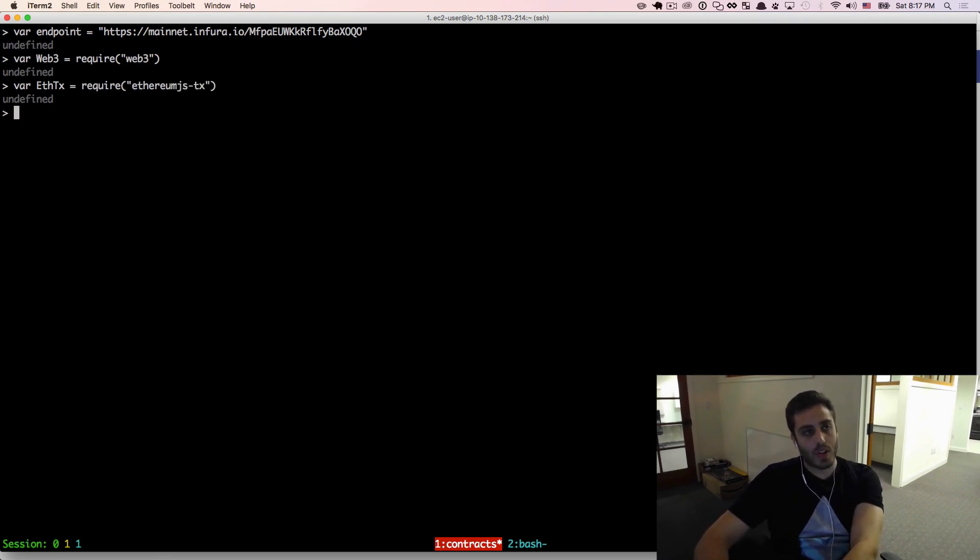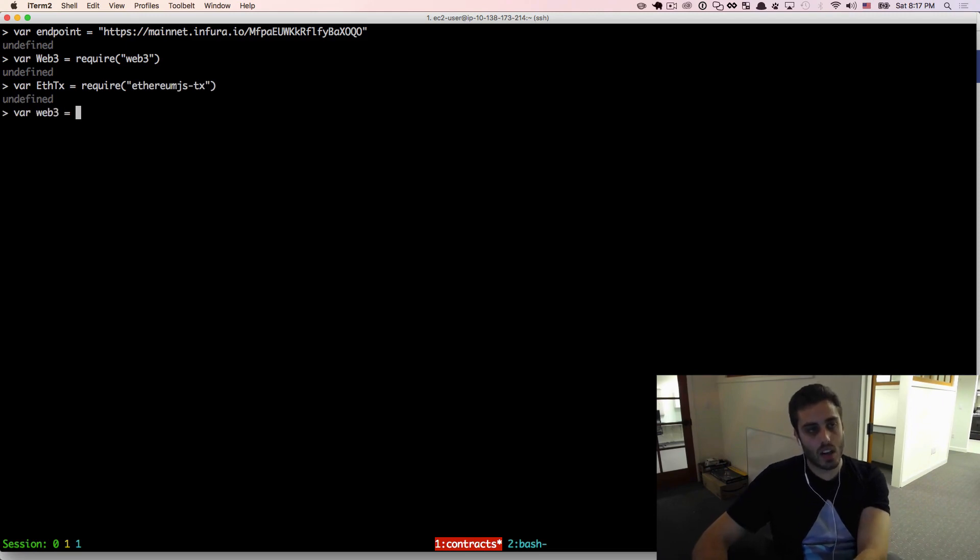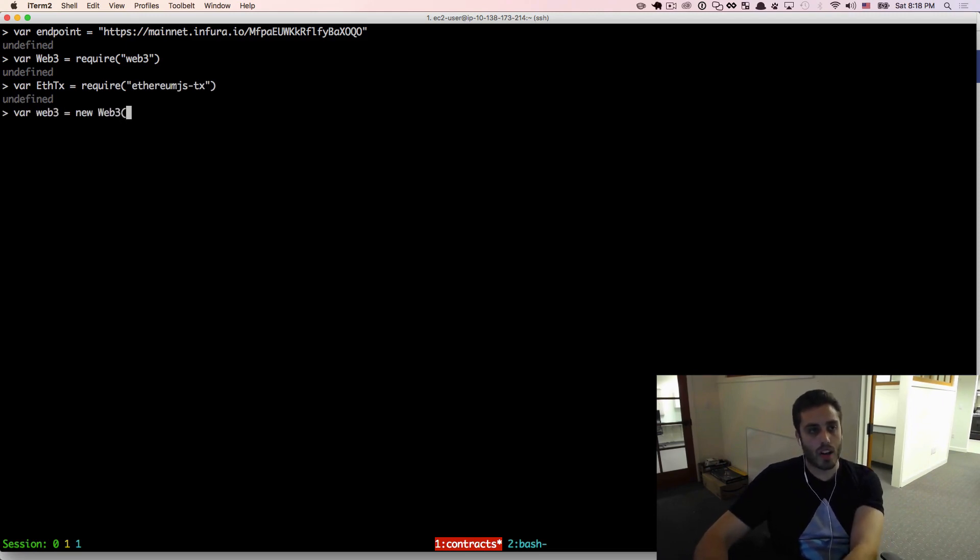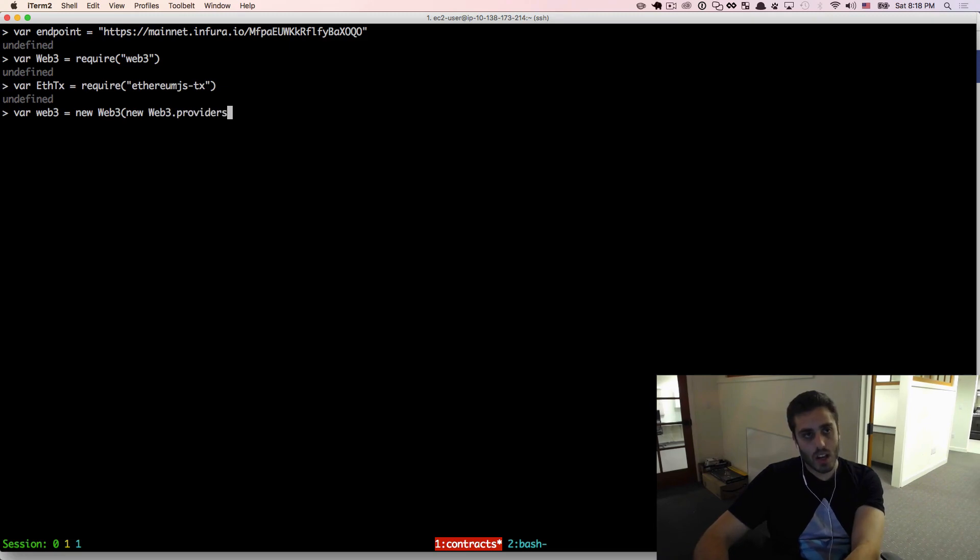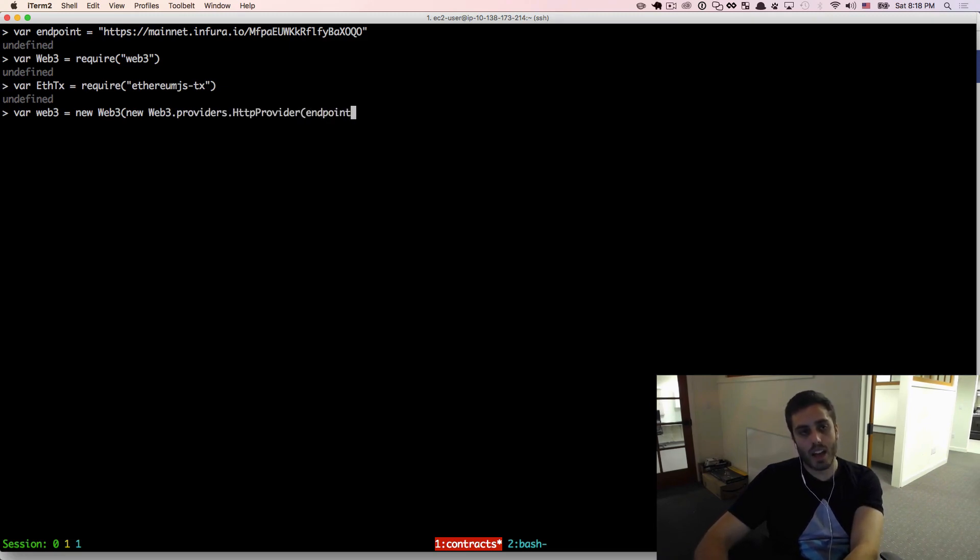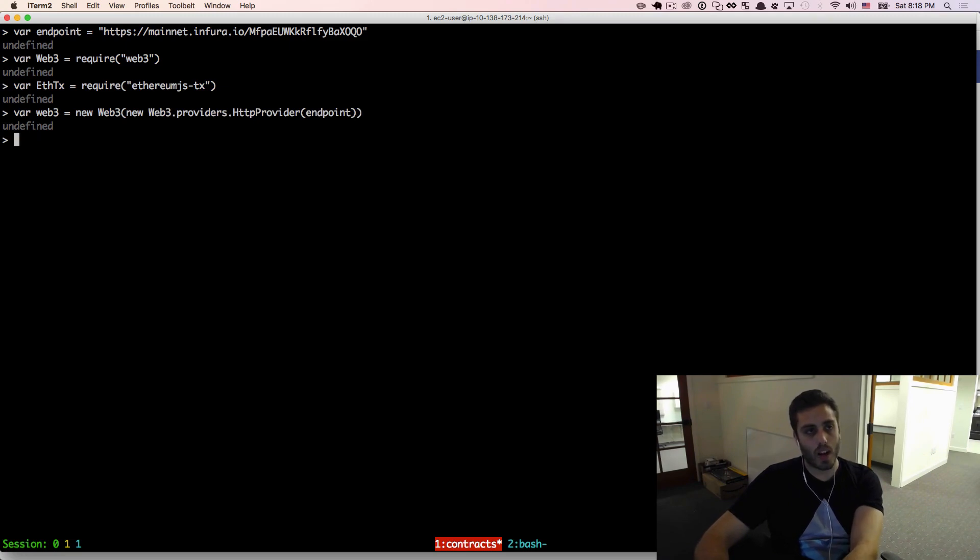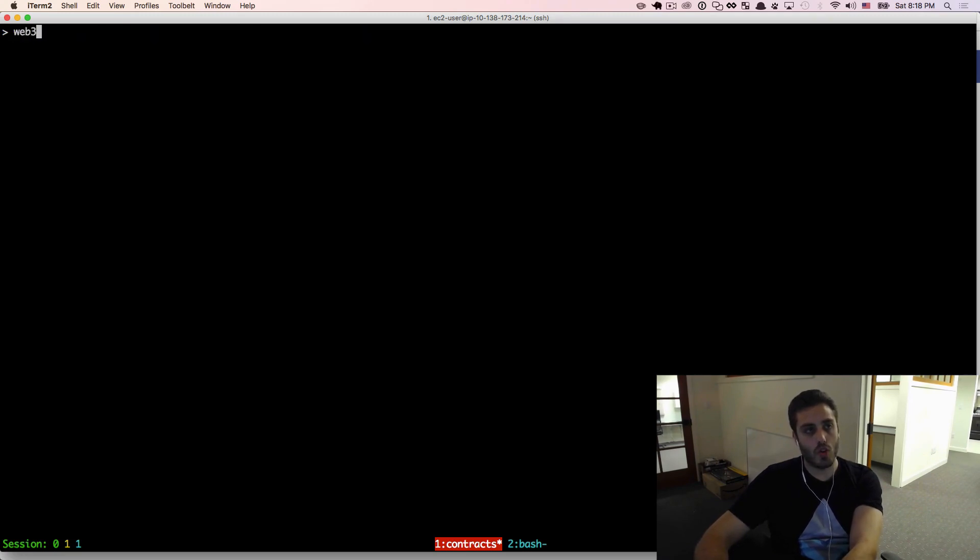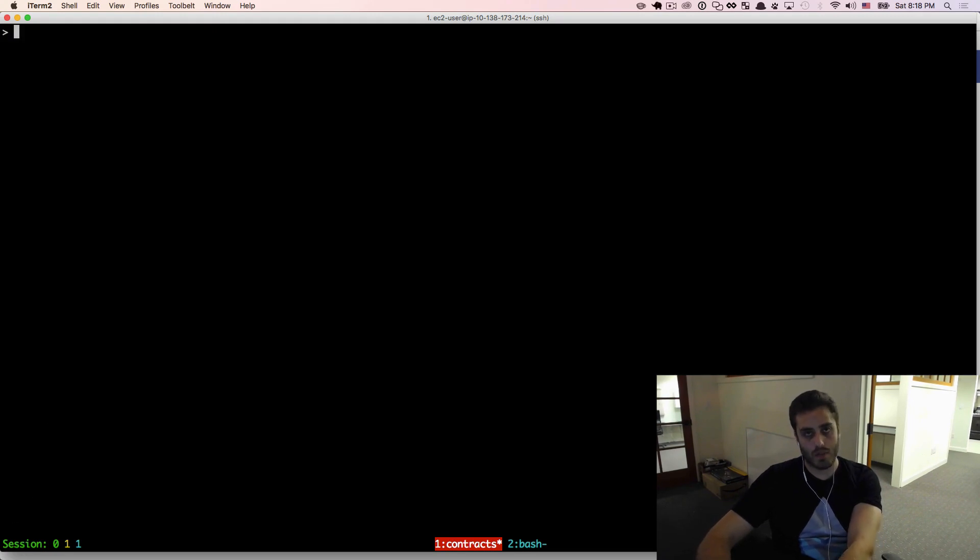Now I'm going to instantiate a new instance of web3 by doing new web3, new web3.providers.httpProvider, but I'm going to pass in that Infura endpoint as the endpoint, and now I have my new web3 object connected to the Infura service.